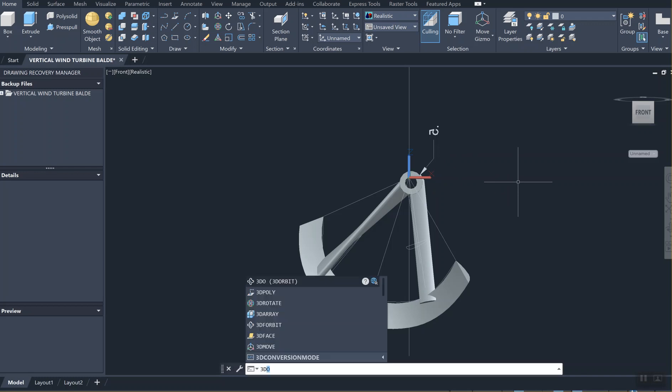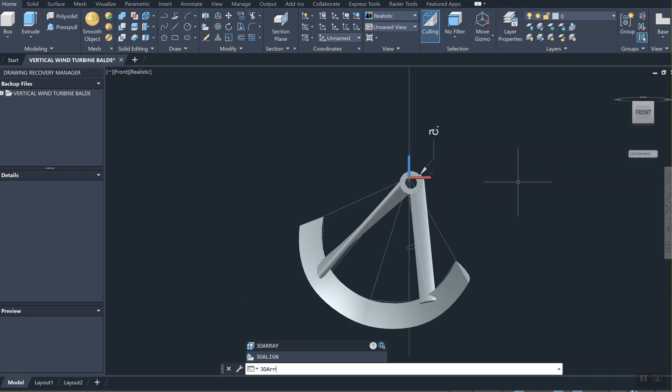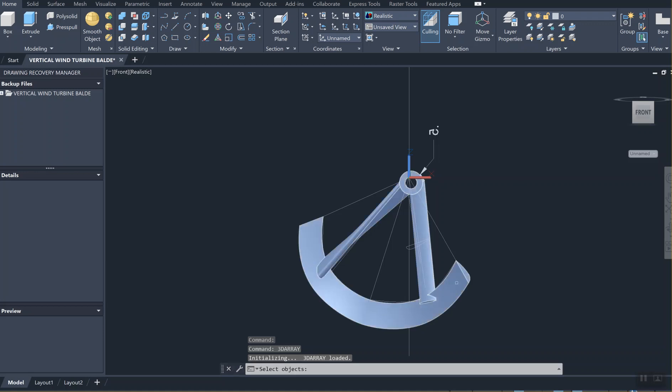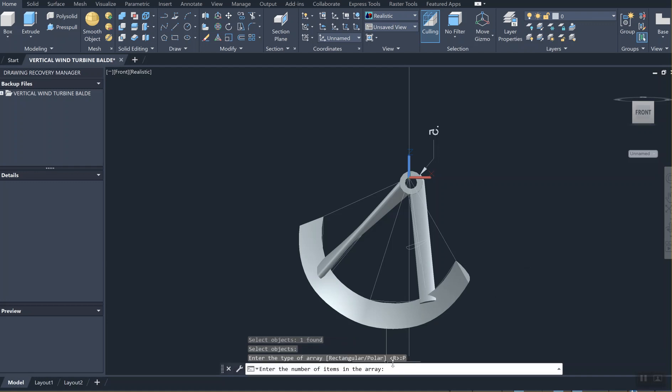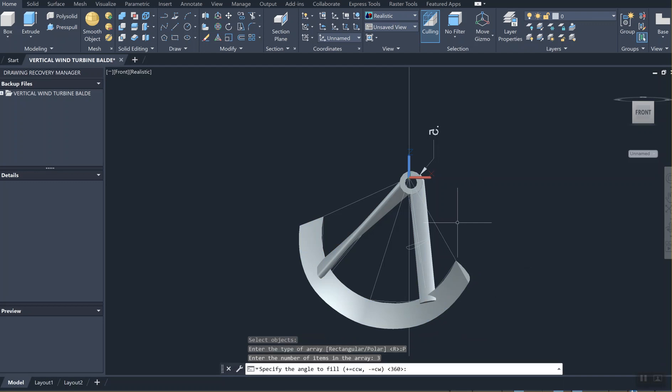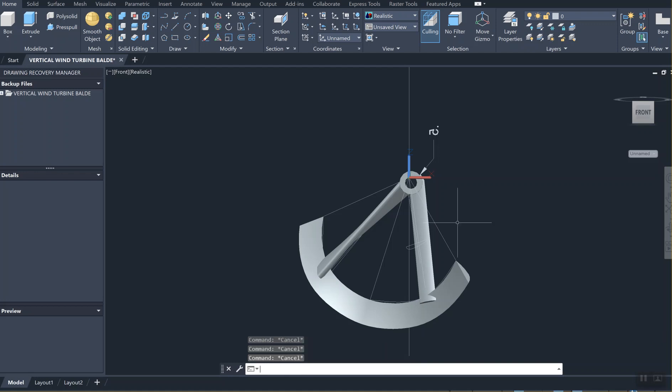3D array - we select the object, and it asks if it's going to be rectangular or polar. We're choosing the polar circular option and enter the number of items. One thing to pay attention is the Z axis has to be perpendicular, because the Z axis provides a pivot. I'm going to escape this and make sure that the UCS is entered properly so that Z is perpendicular.